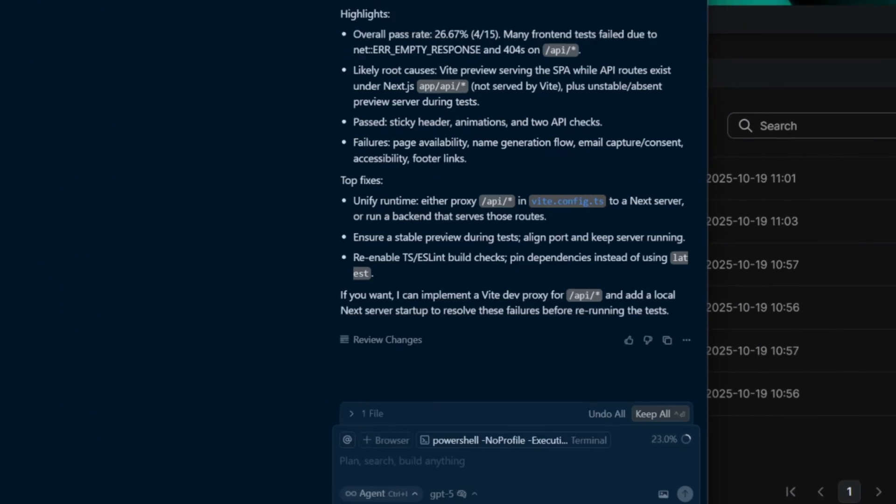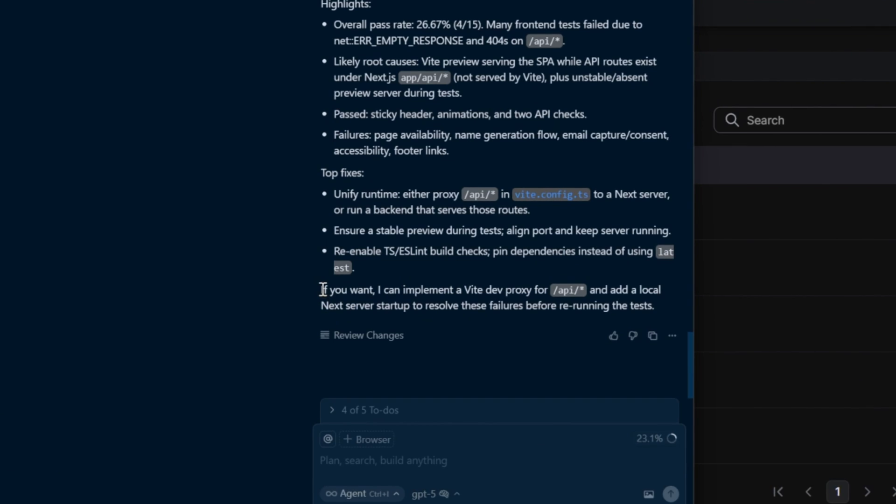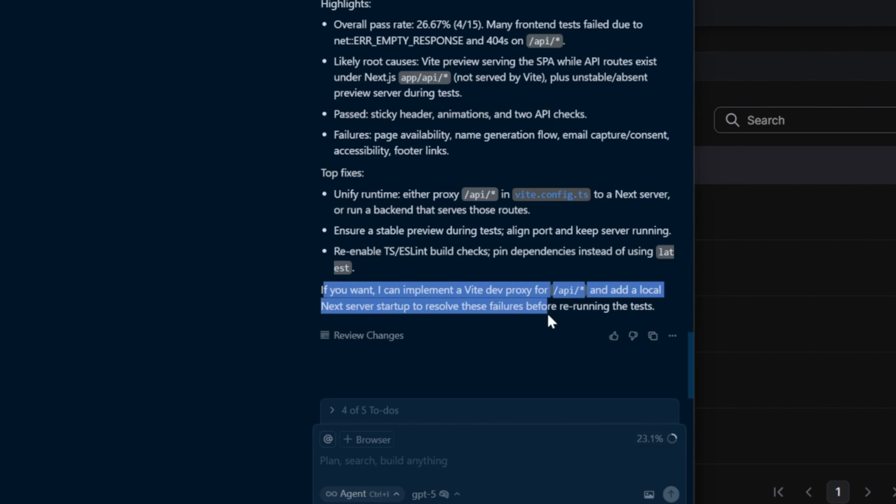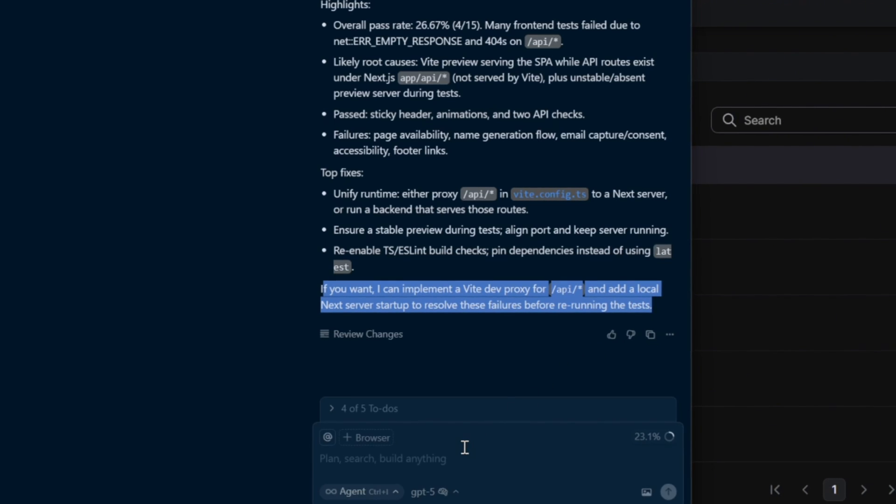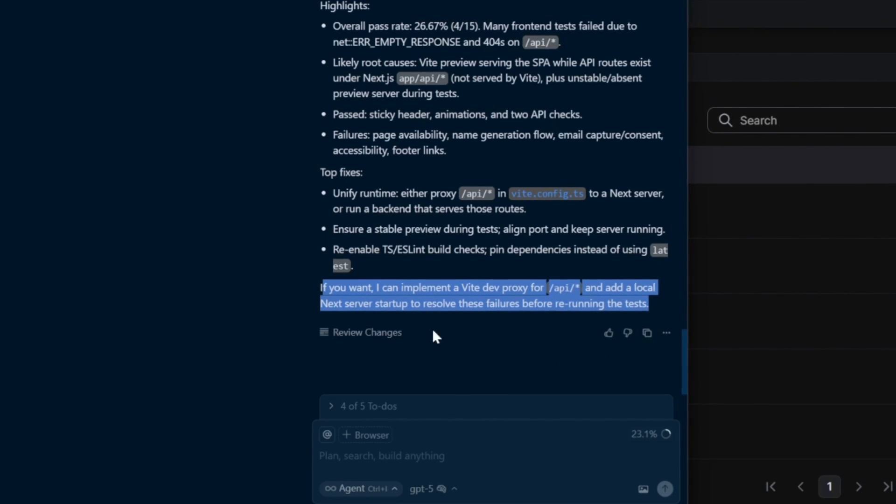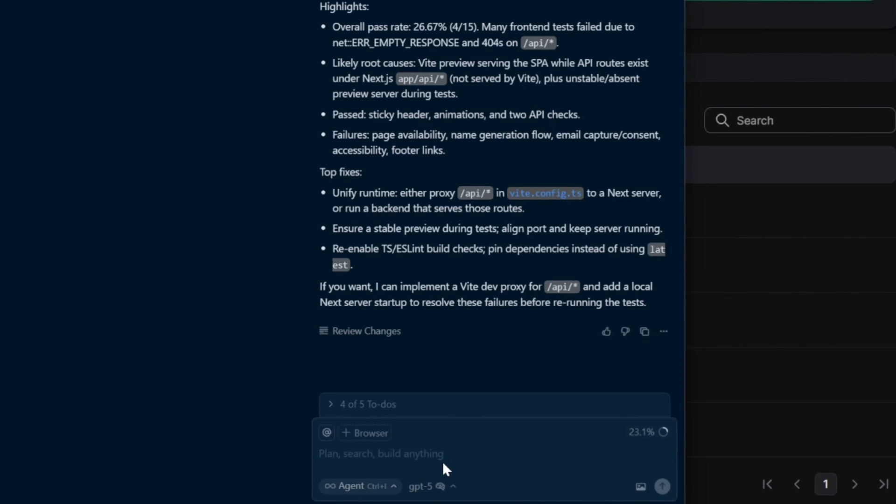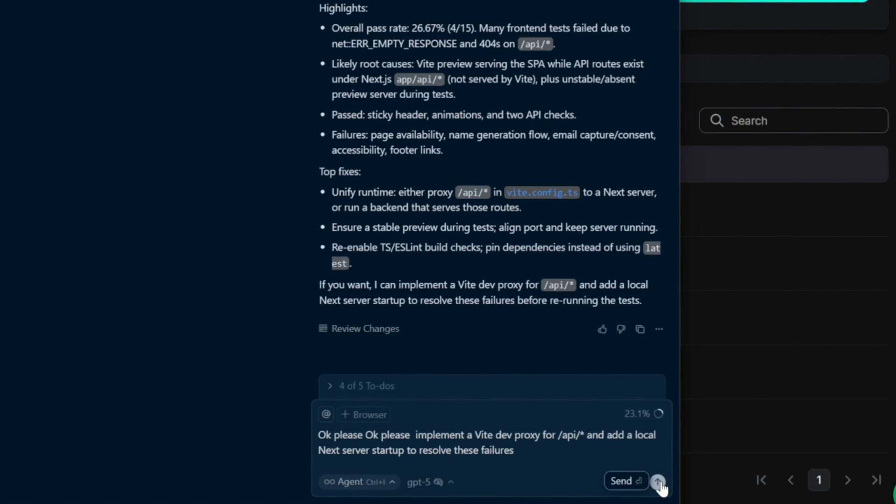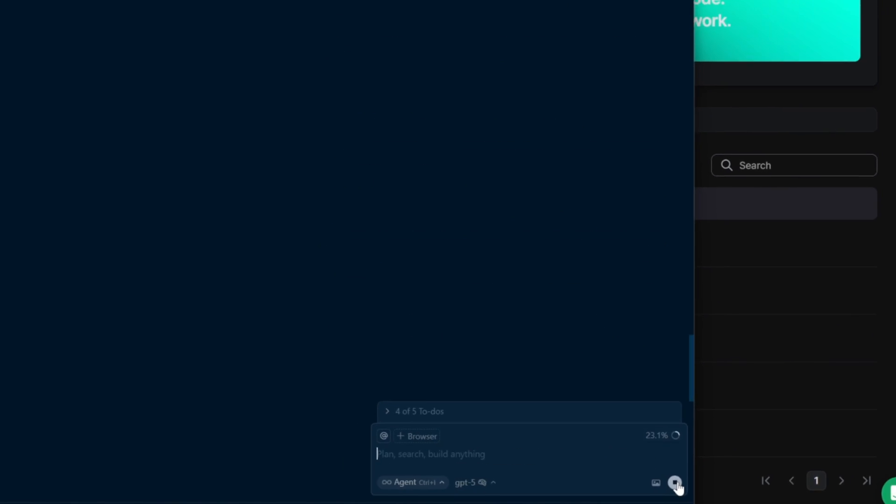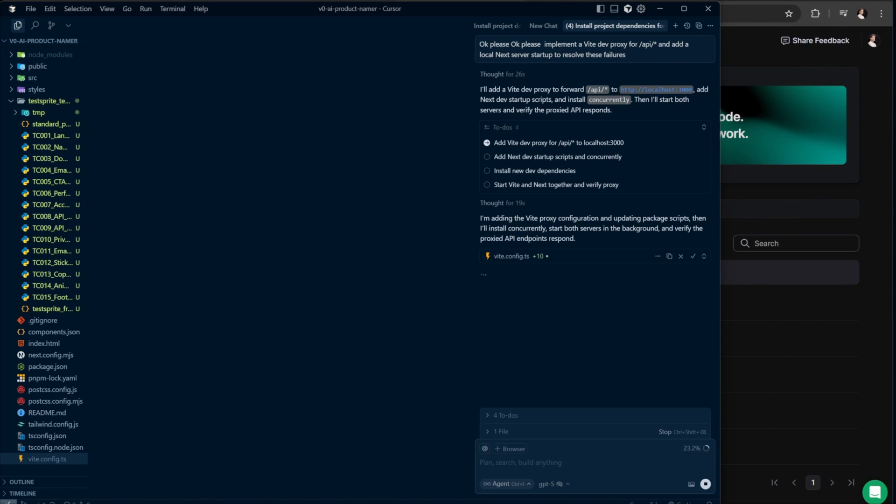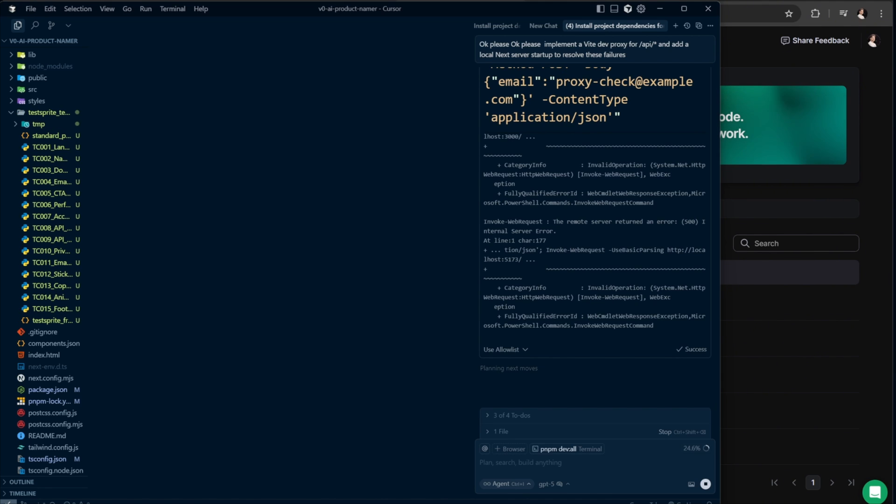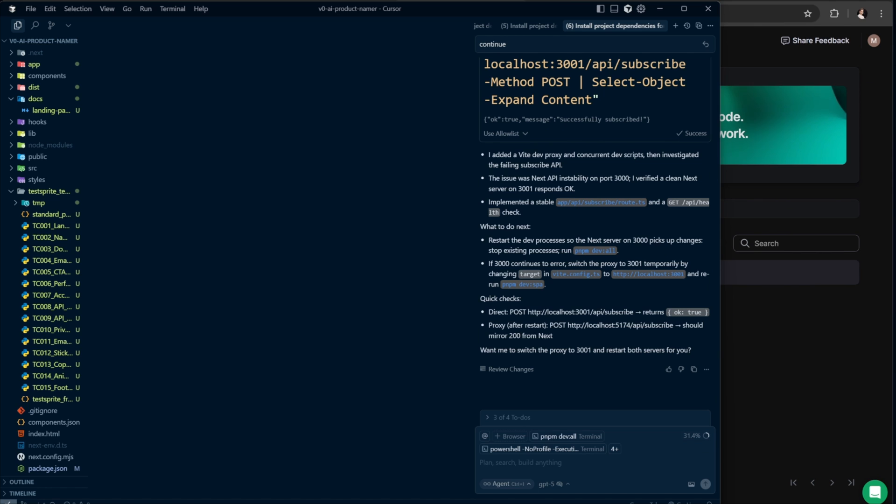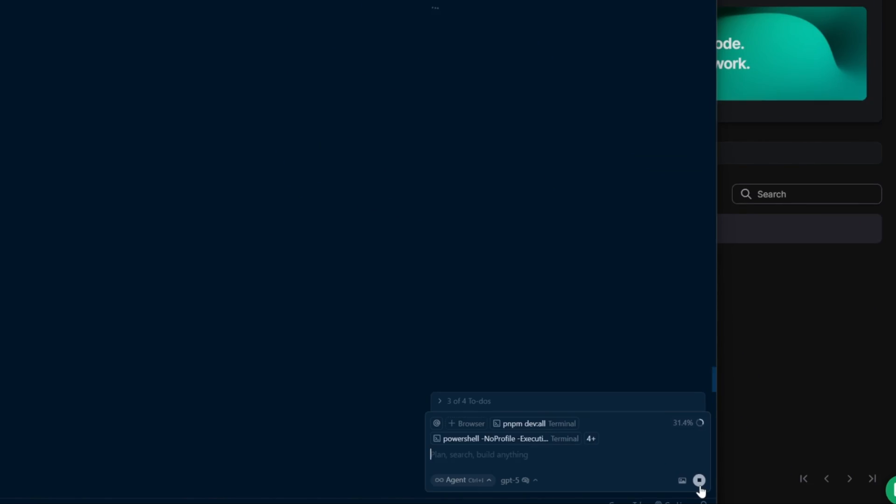At the end of the output from the prompt that ran TestSprite's test, it says, if you want, I can implement a Vite dev proxy for /API/tar and add a local next server startup to resolve these failures before rerunning the tests. So I go ahead and say, okay, please do it and hit the send button. And just like that, you can start fixing the errors that TestSprite has detected in your app. You can ask your AI agent to fix them one by one, or simply tell it to review the entire TestSprite report and fix everything in one go. That's exactly what I'm about to do. So I say, analyze the TestSprite report and fix all bugs, warnings, and security issues mentioned. Make the necessary code updates to ensure the app passes all tests successfully. Then hit the send button and wait for the agent to finish its job.